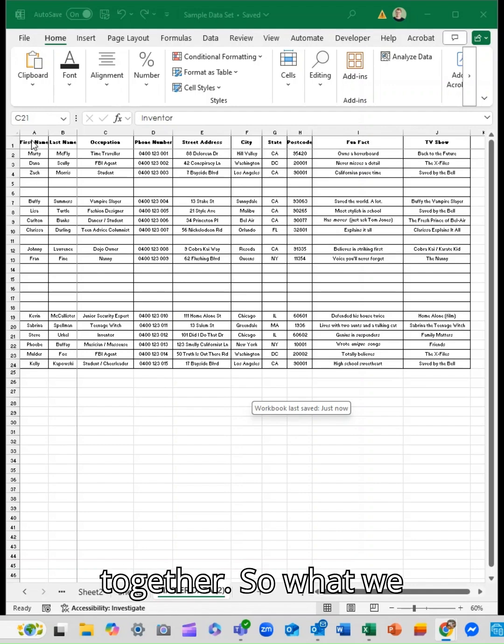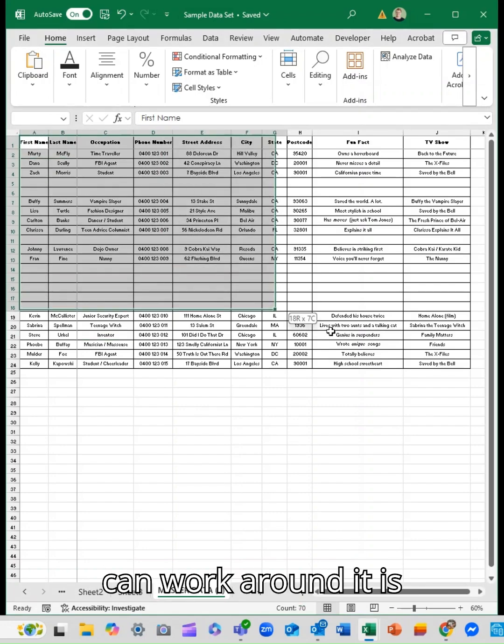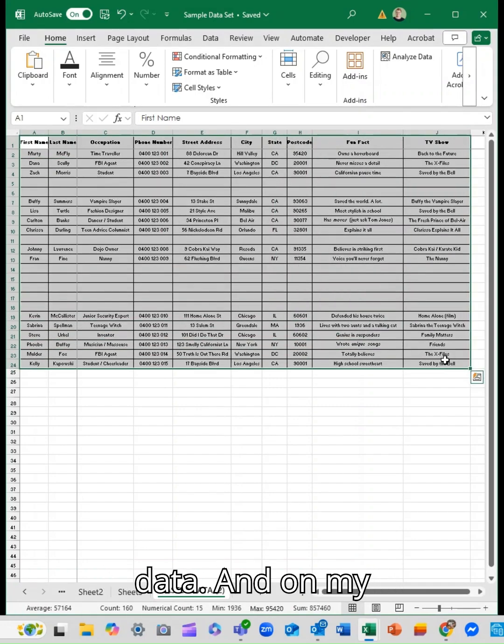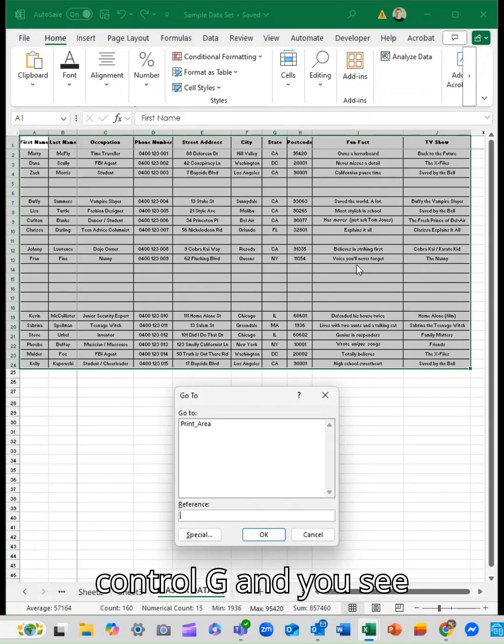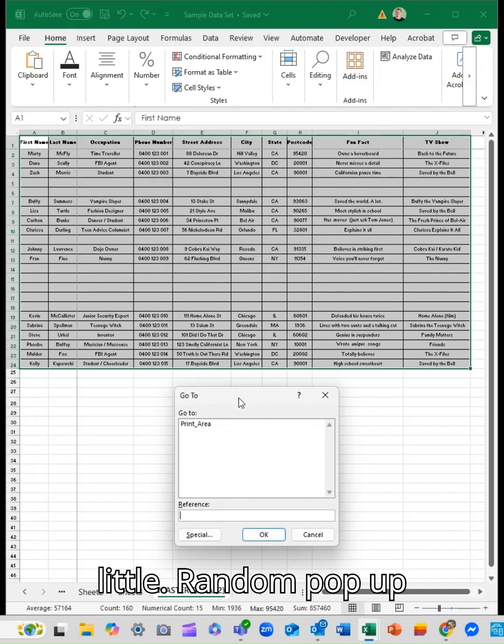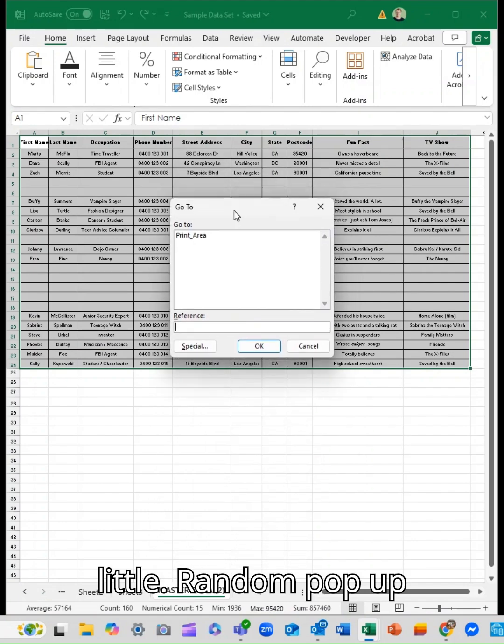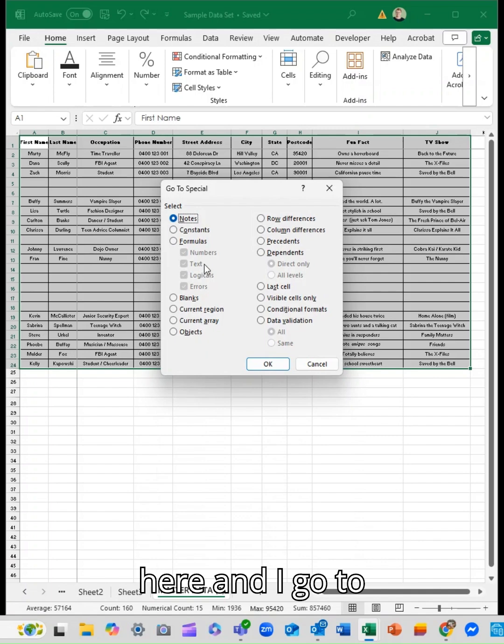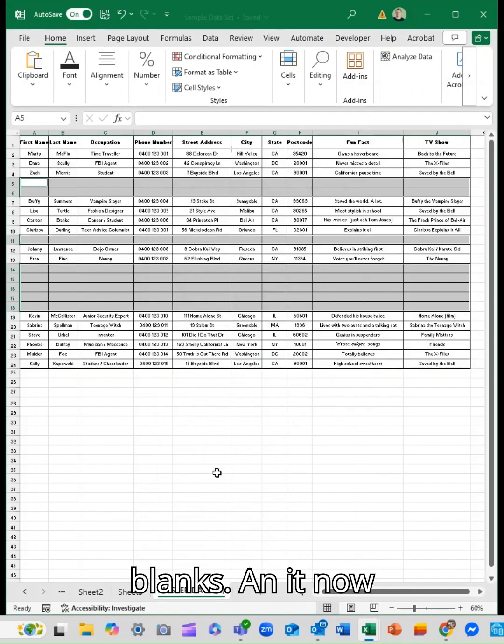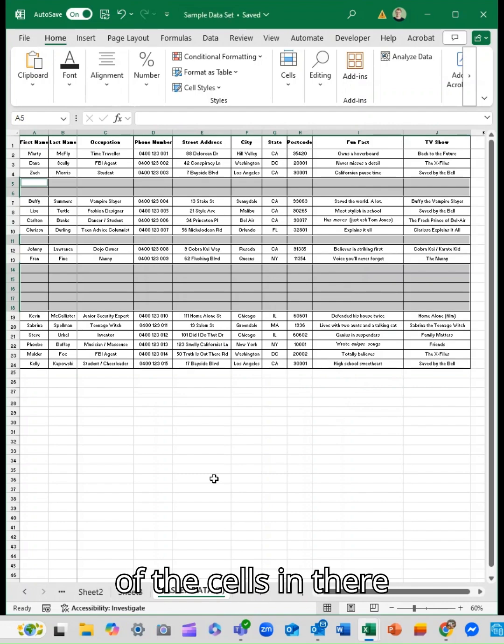So what we do—one of the ways we can work around it is I can select my data, and on my keyboard press Control+G. You see it pops up this little pop-up, and I go to Special, tick Blanks, and it now just highlights all of the cells in there